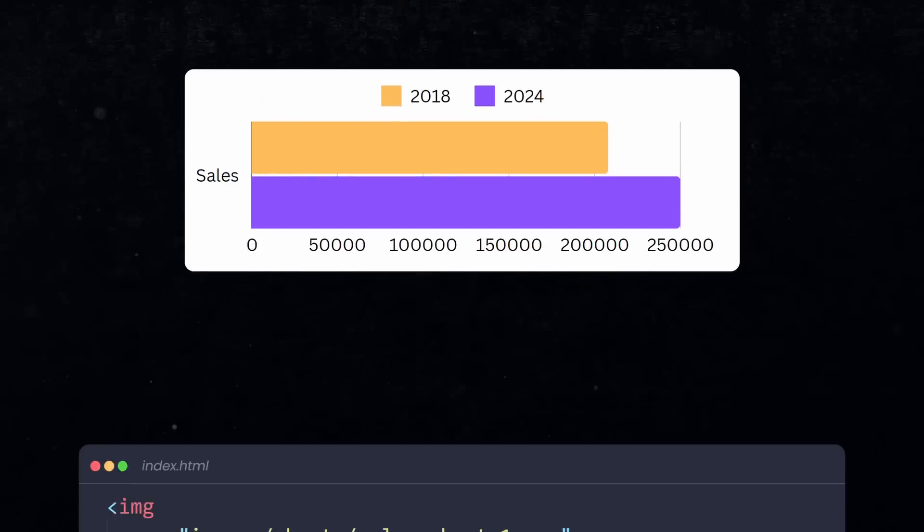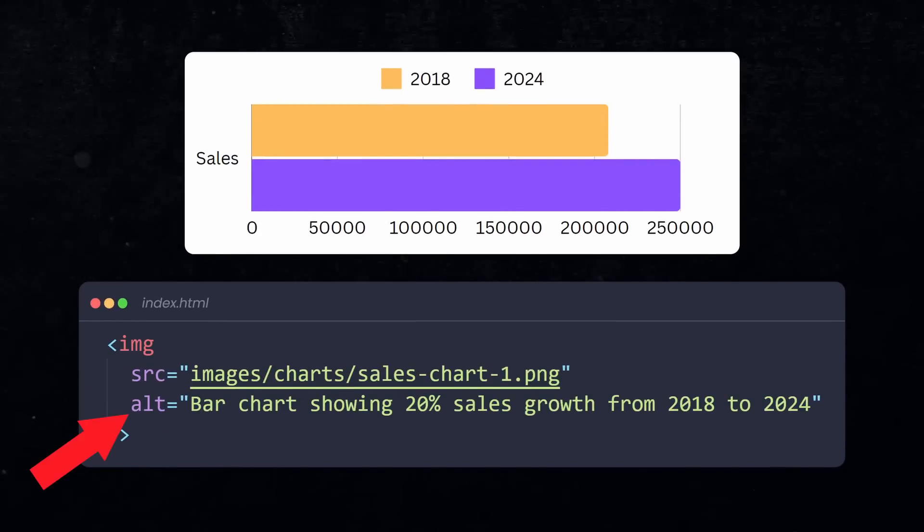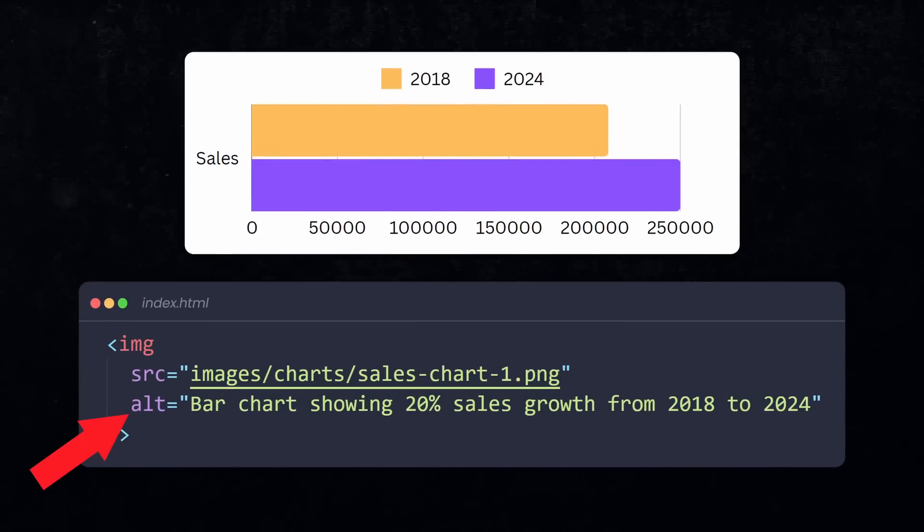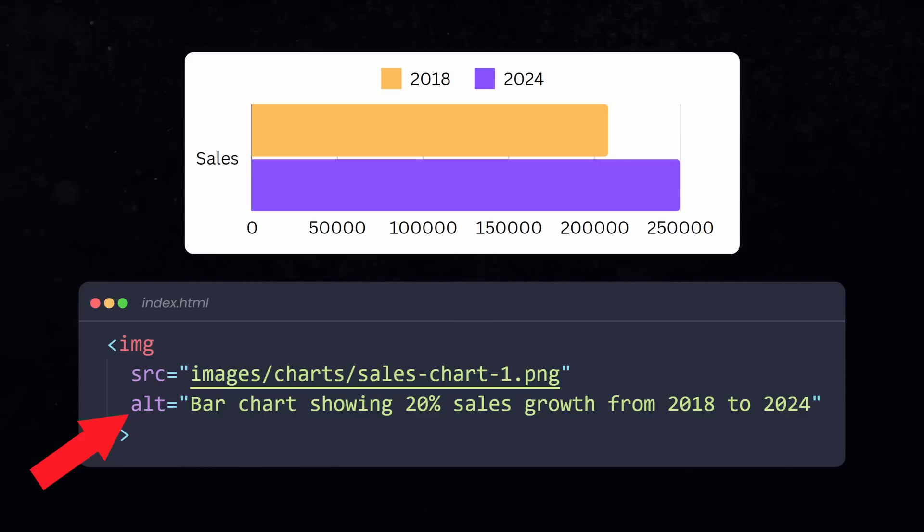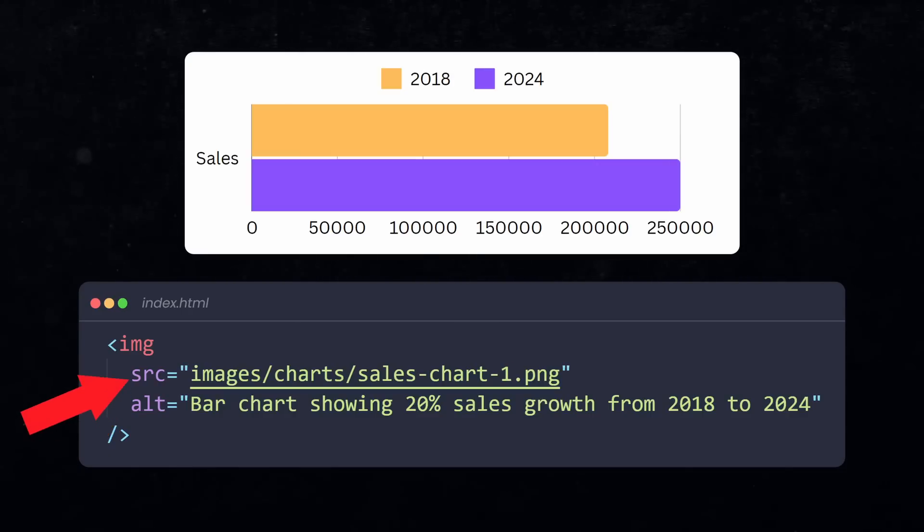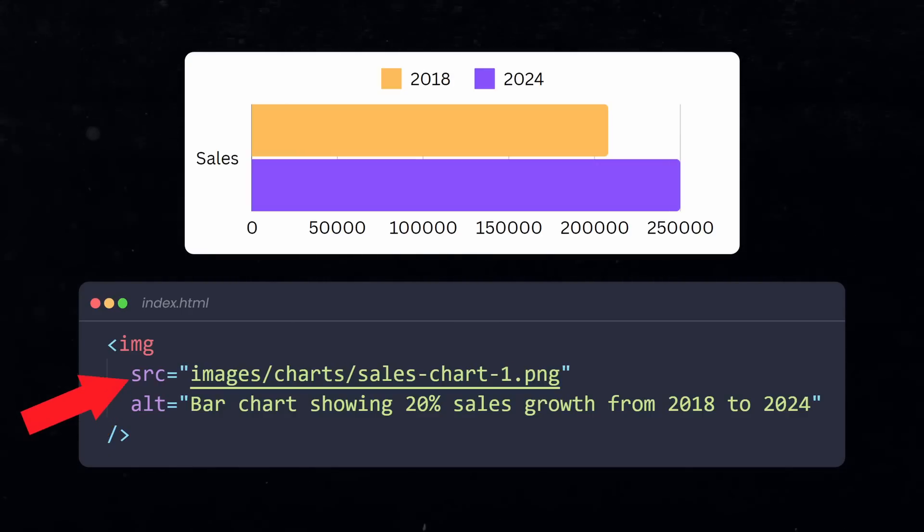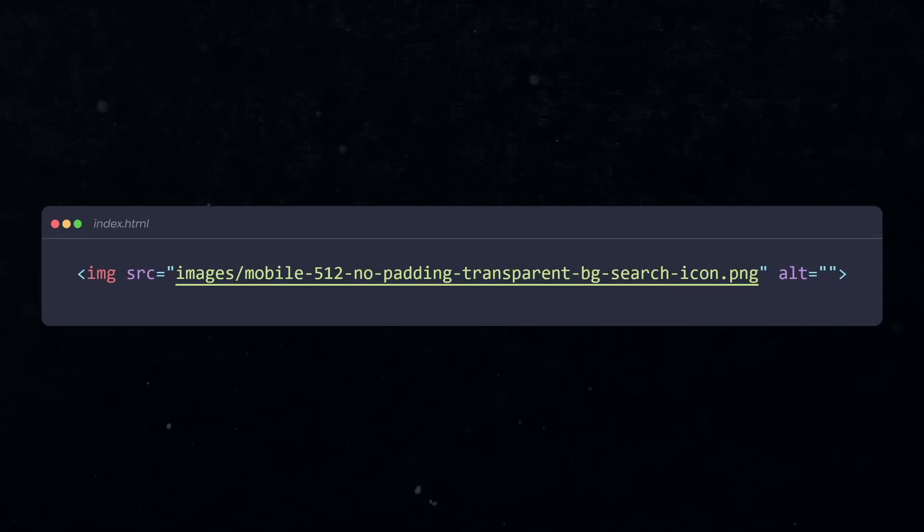For example, whenever you use images, you should use the ALT attribute to describe the image. If you don't use it, the screen reader will read aloud the filename, which can be incredibly long and nonsensical.